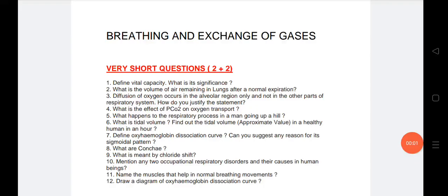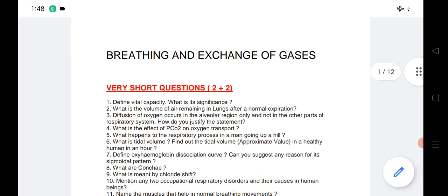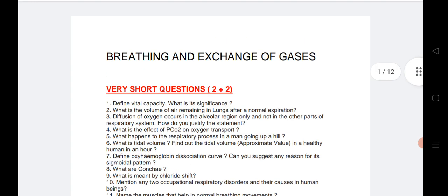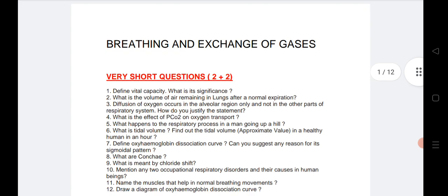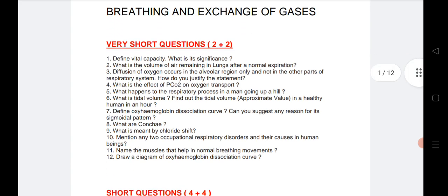Welcome to STA Academy. Today we are going to discuss the zoology inter second year important questions list for the last mid preparation for students. Before going to start the video, I would like to tell you: if you are new, please subscribe to our channel.